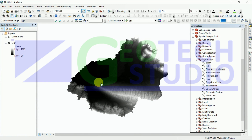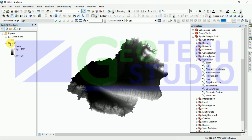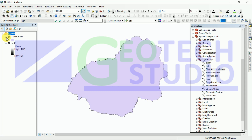Today I am going to do a video on drainage density mapping. For that, we need to download a Digital Elevation Model (DEM) from USGS Earth Explorer. I am using a 30m resolution DEM. This is my DEM and this is the study area basin I have generated. I am going to make a drainage map of my basin — this is the vector file of the drainage I have already created.